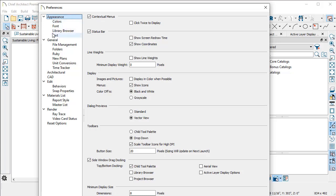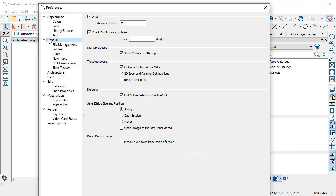Those settings are in the general section of your preferences. In the save dialog size and position section, you can set it up so that every time you open Chief Architect, it remembers where that dialog was on your screen. If you have multiple monitors and you want your cabinet edit dialog to always show up on the far right side of your monitor,